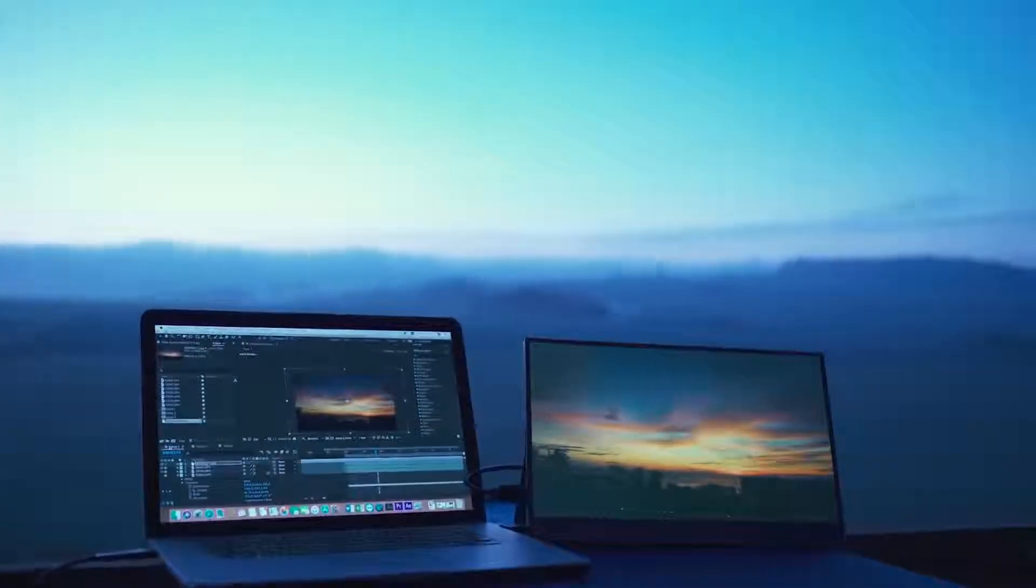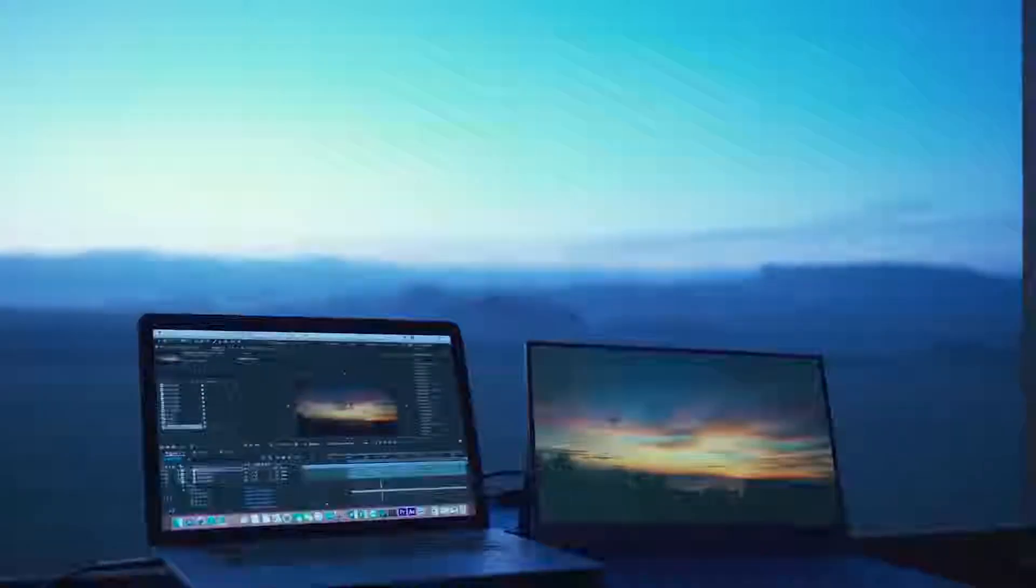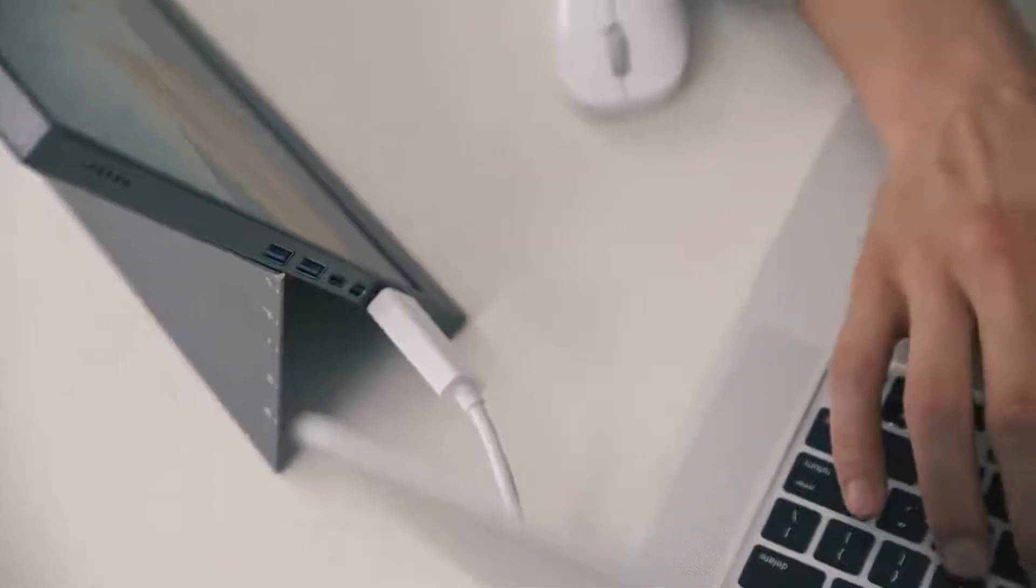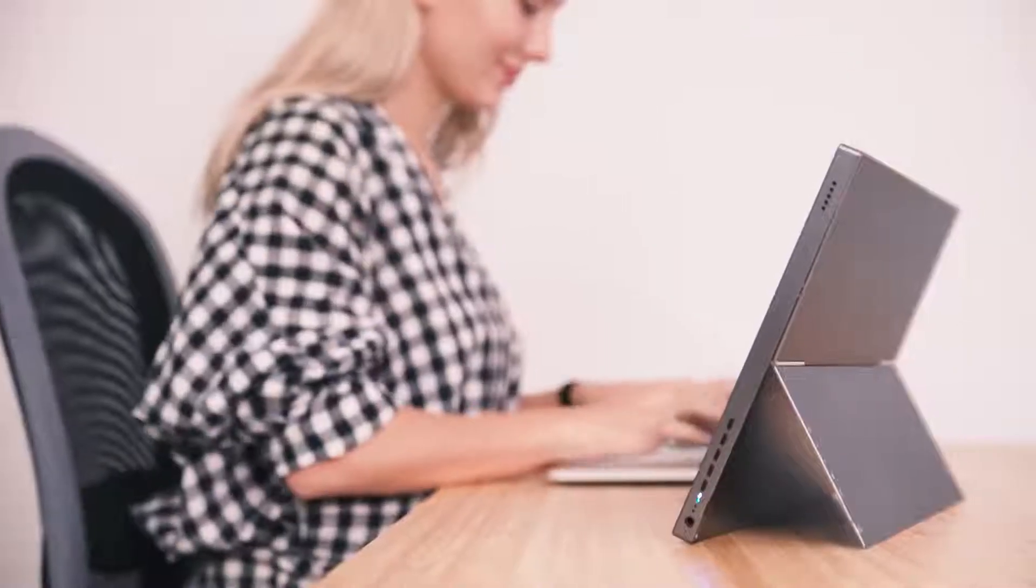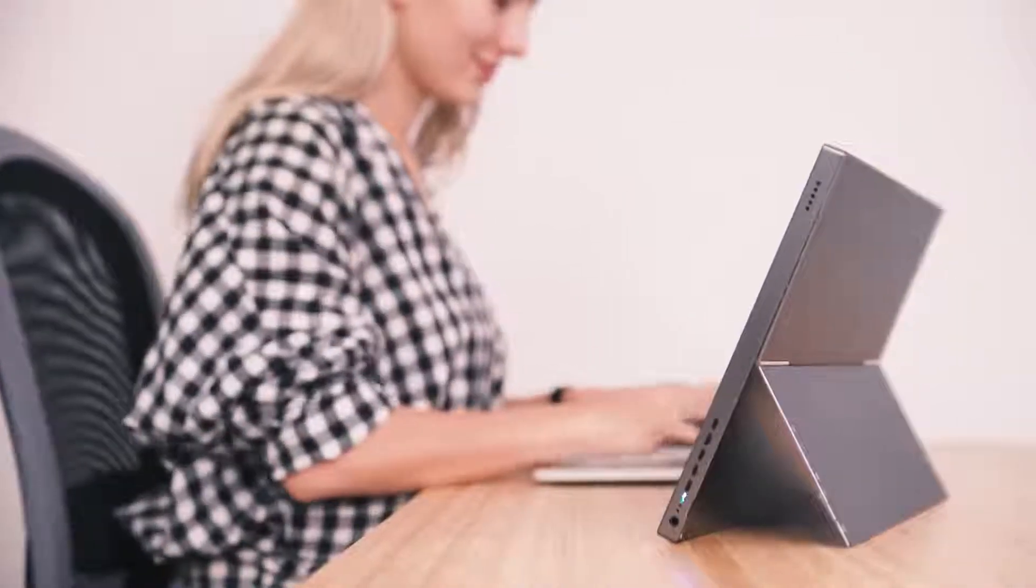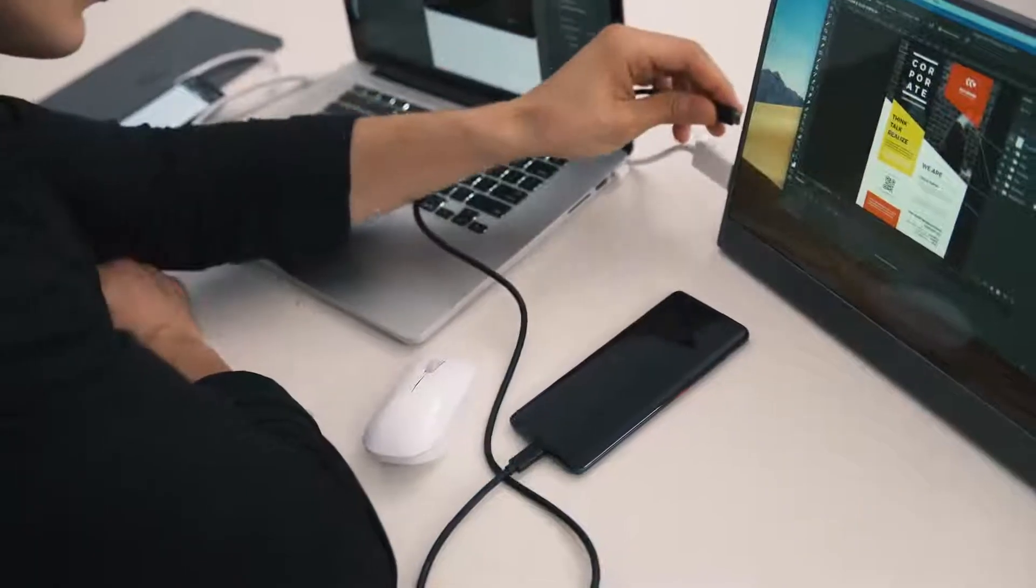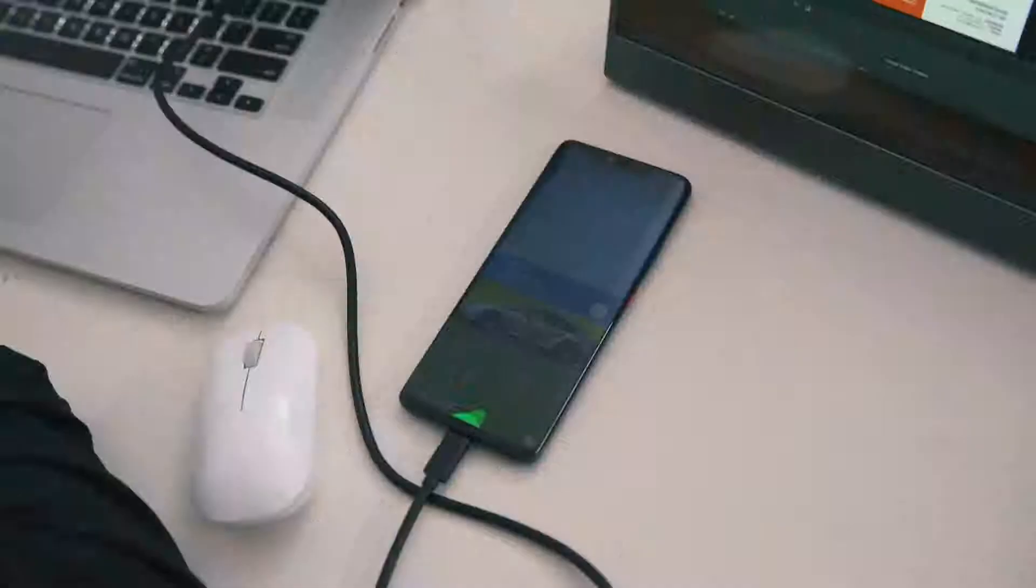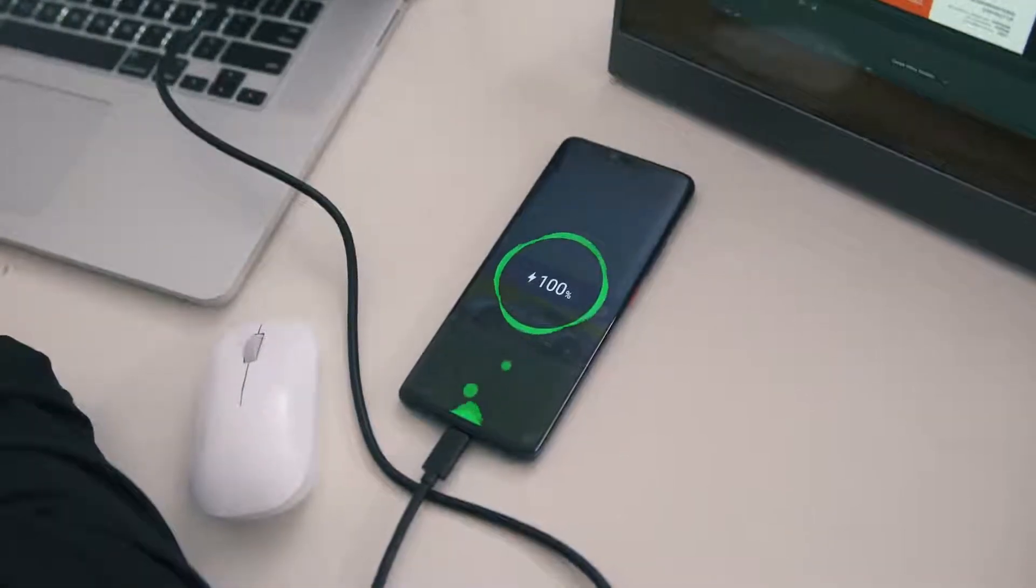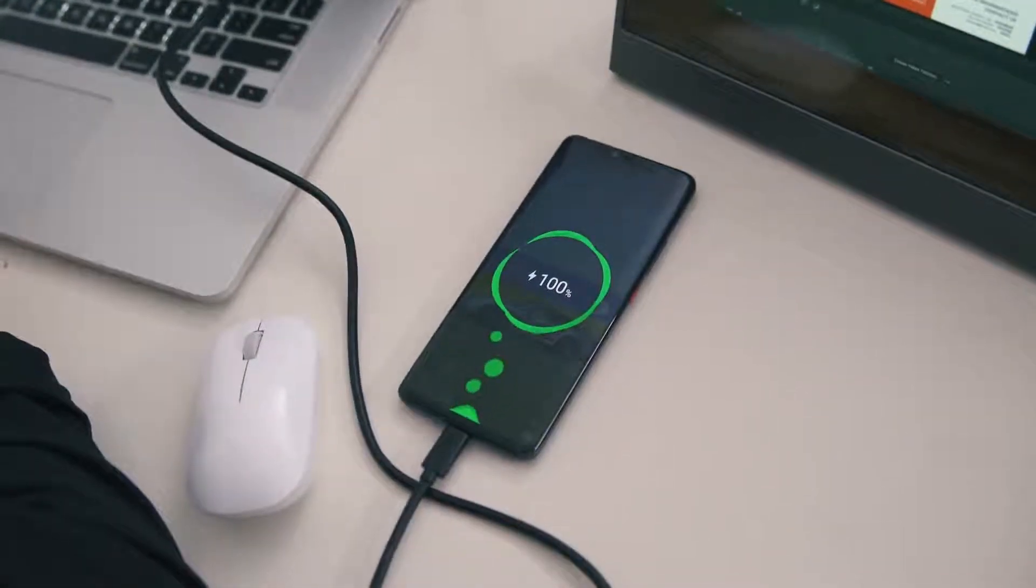Gemini is a 15.6 inch monitor with built-in battery and a patent-pending kickstand for more convenience. Unlike other monitors that drain out the battery of your computer, it can even charge your phone.